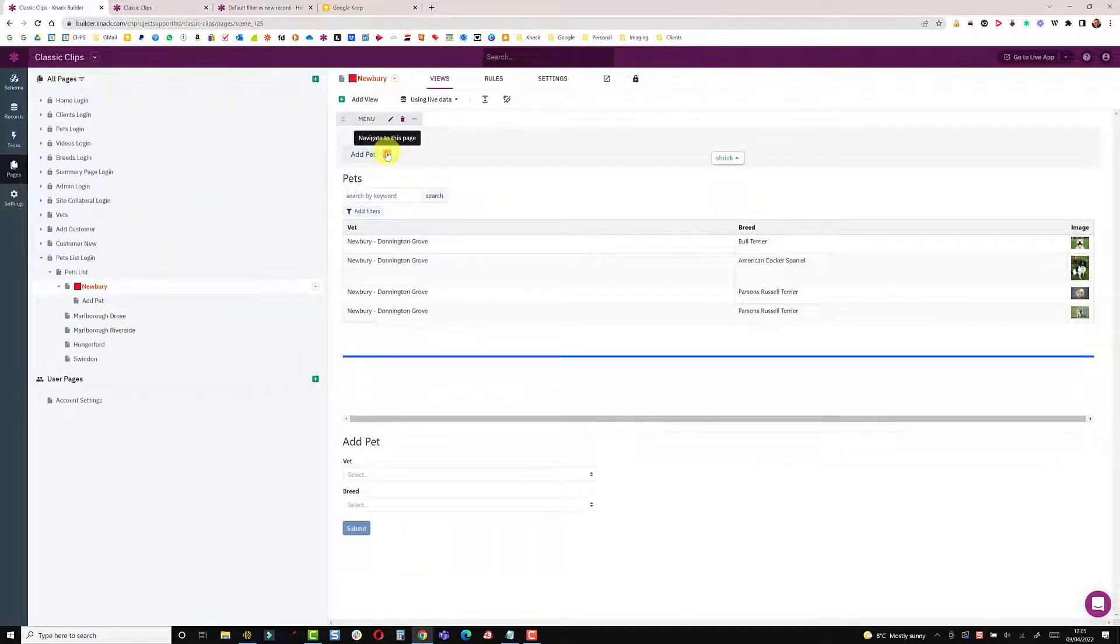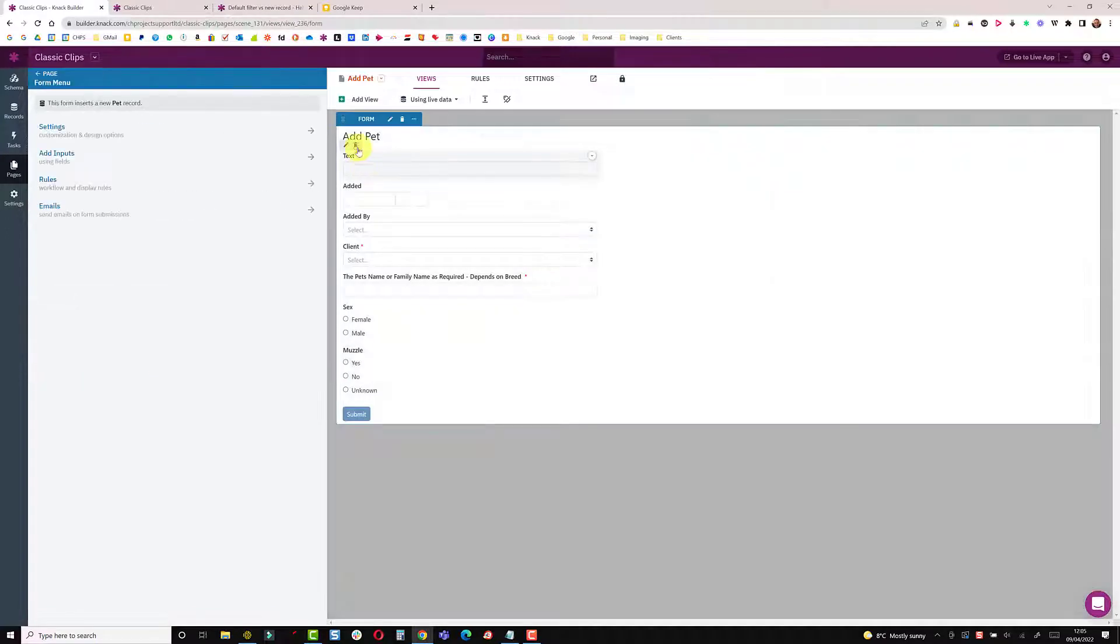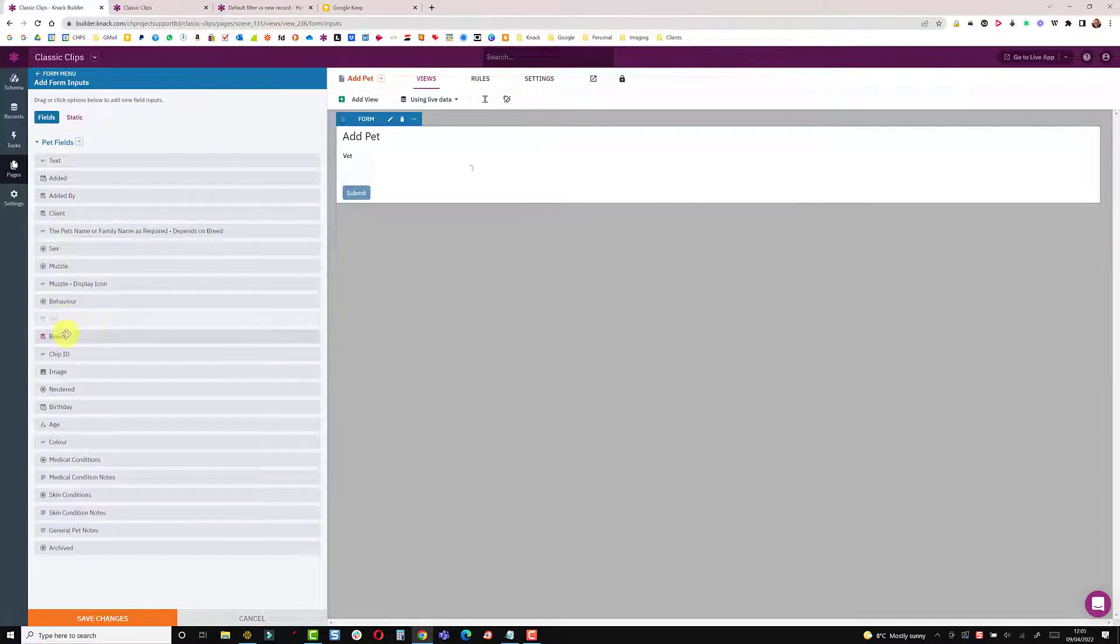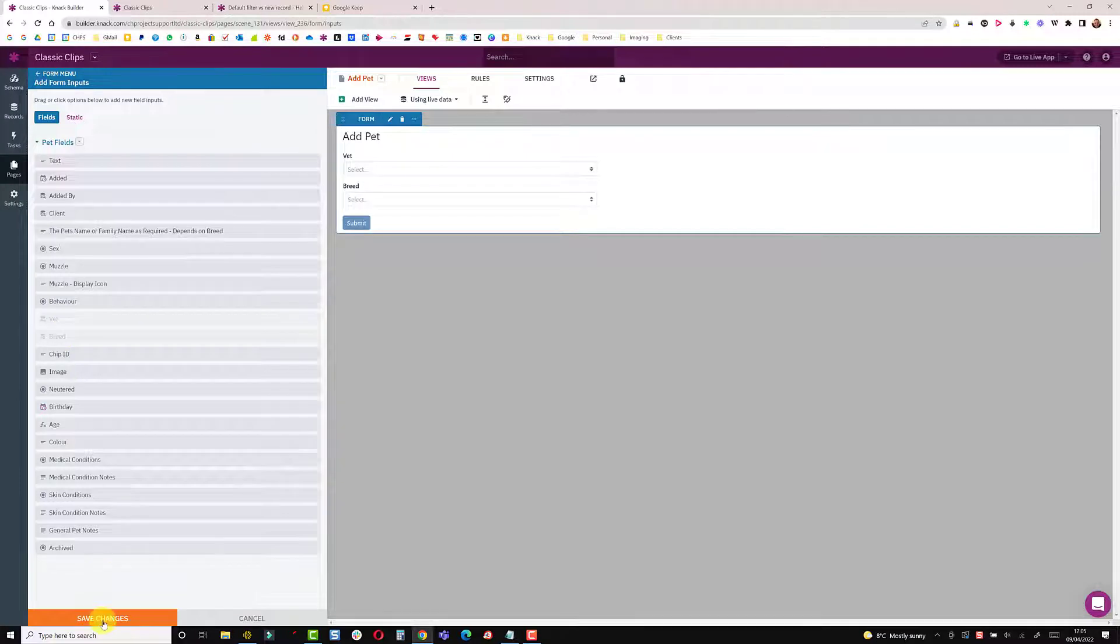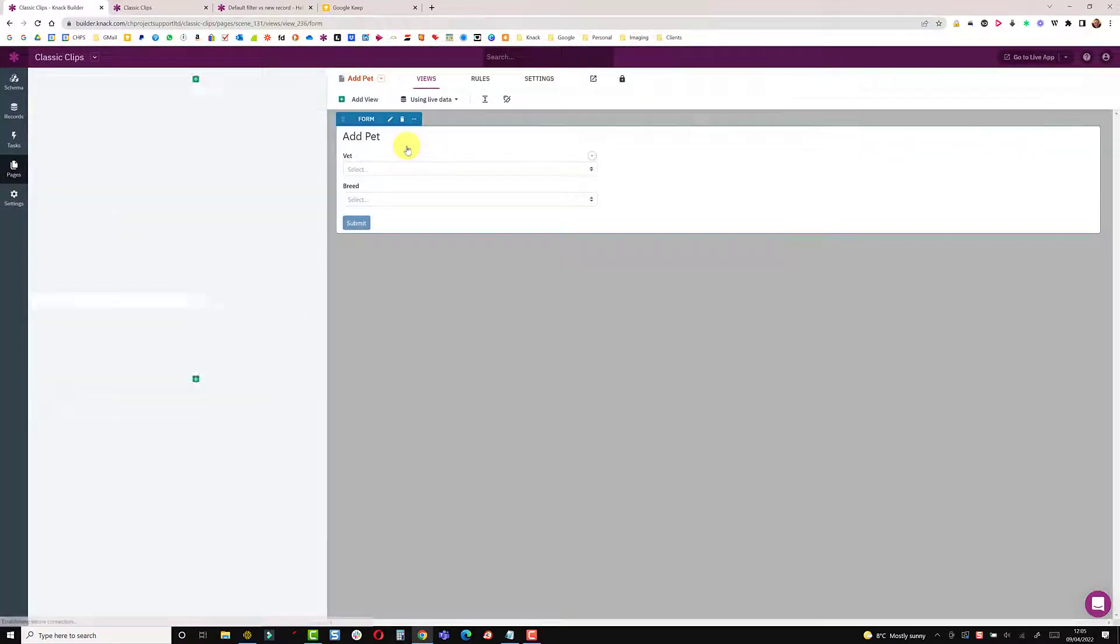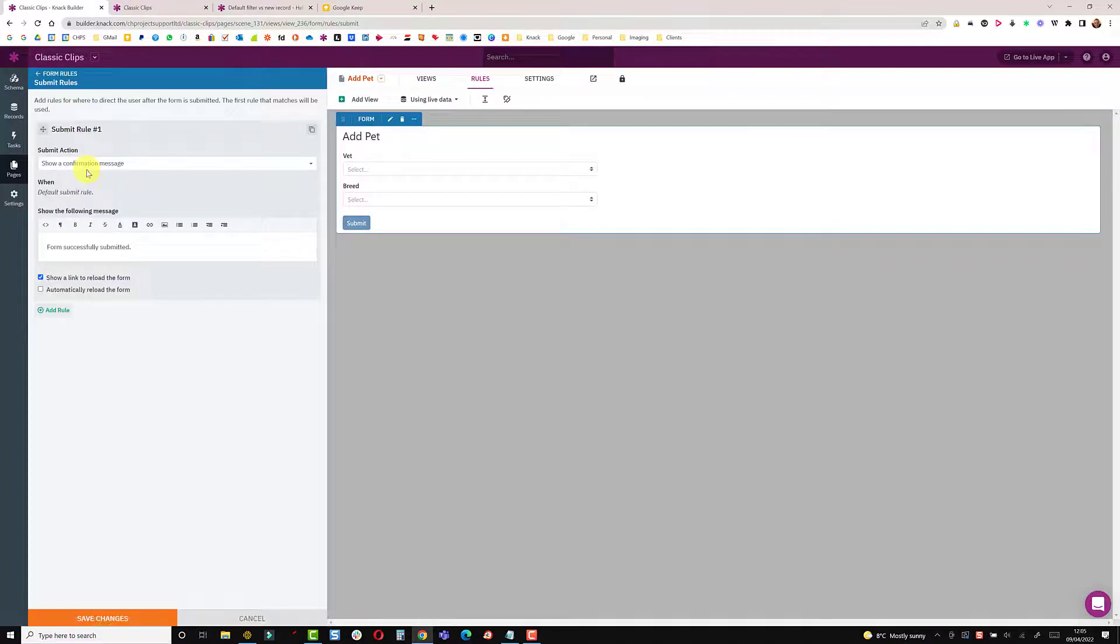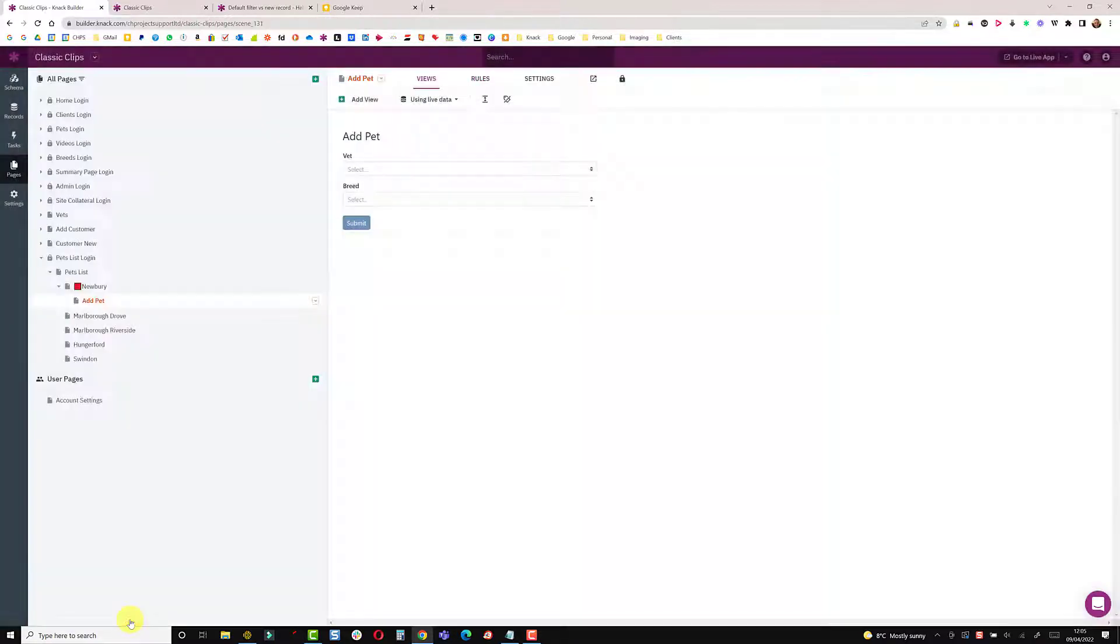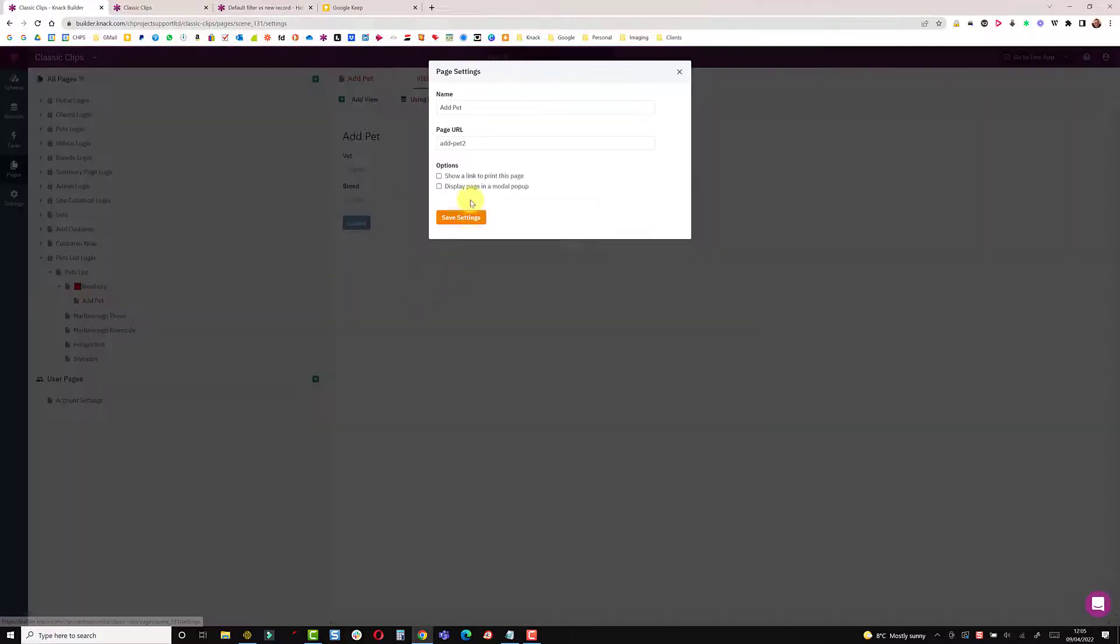If I click on the link that will take me to the page. So I'm just going to clean this page up a little bit and just remove all these fields. In illustration just put the vet location and the breed. Save that. Go back into the form and on the rules, the submit rule I'm going to redirect to parent. That will take me back to my table and then I'm just going to change the settings and make it a modal popup.